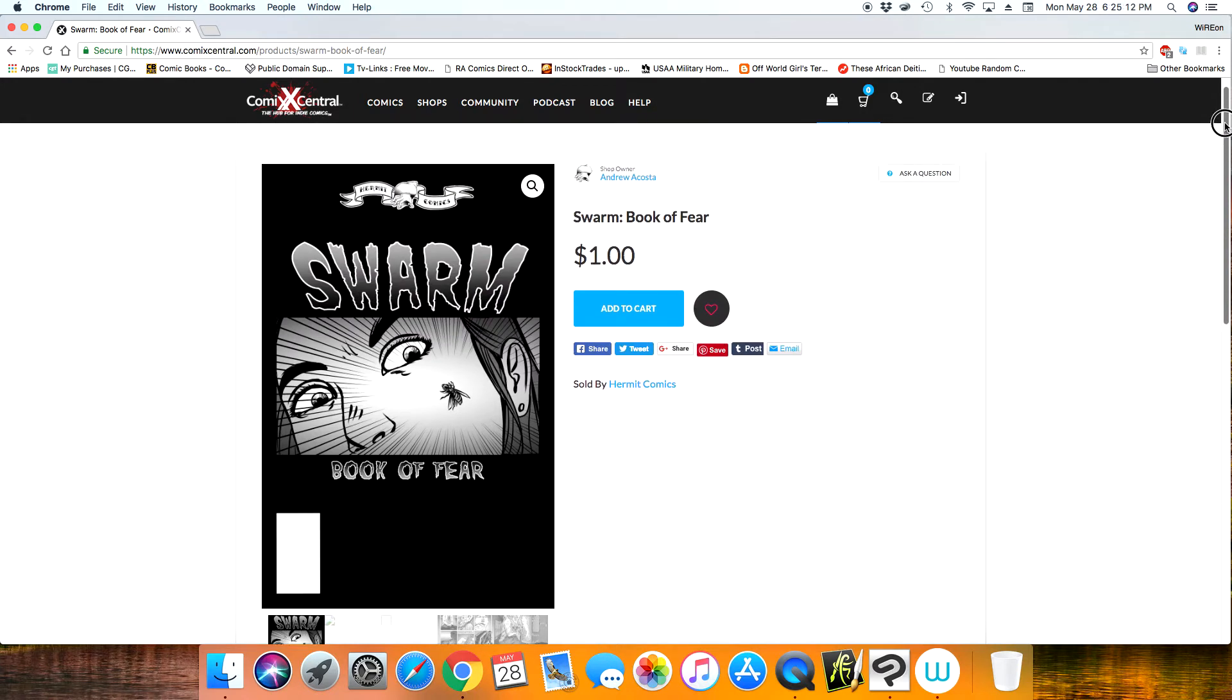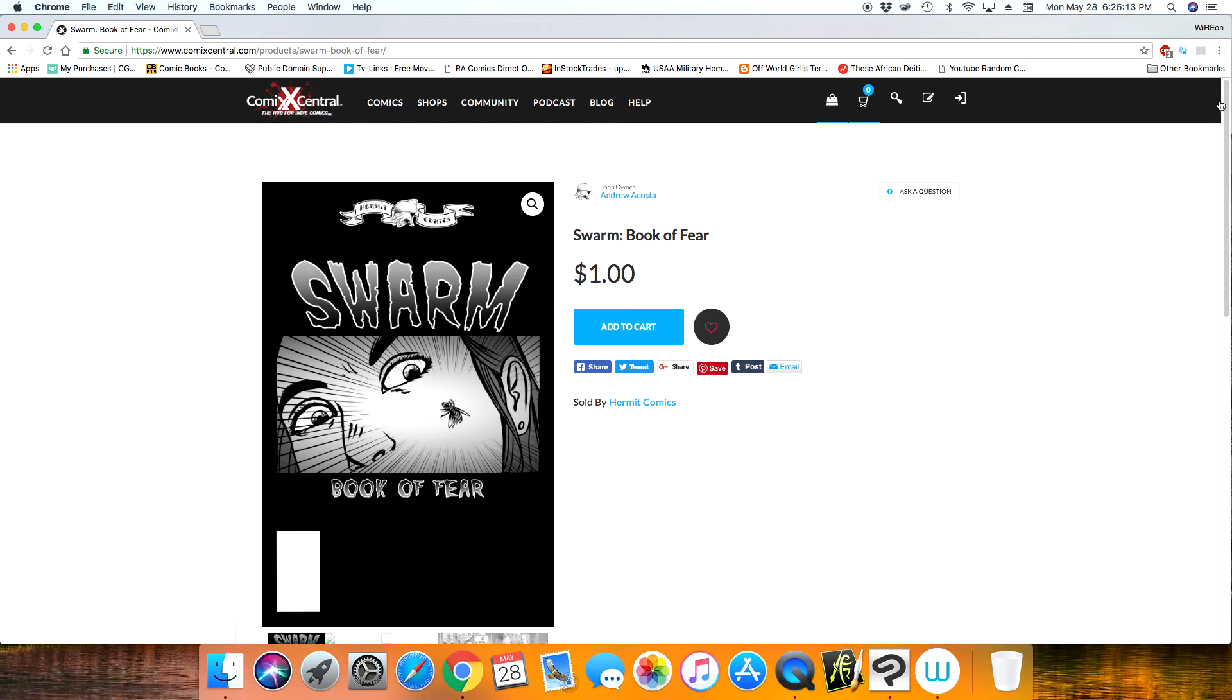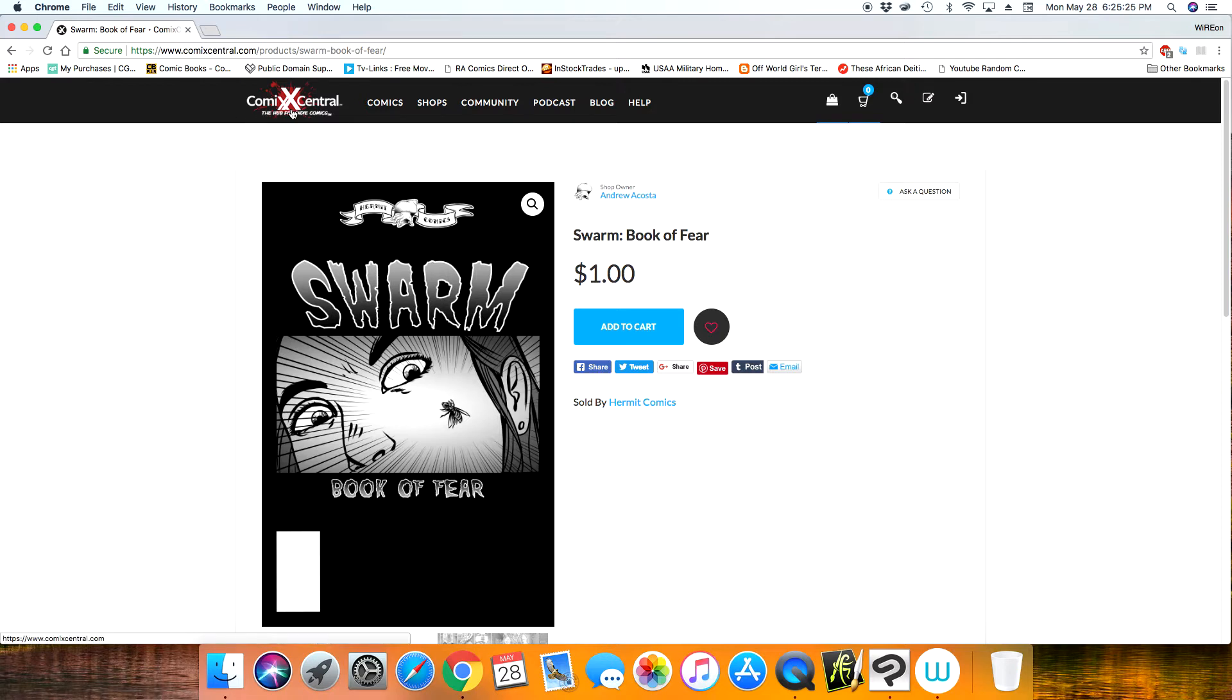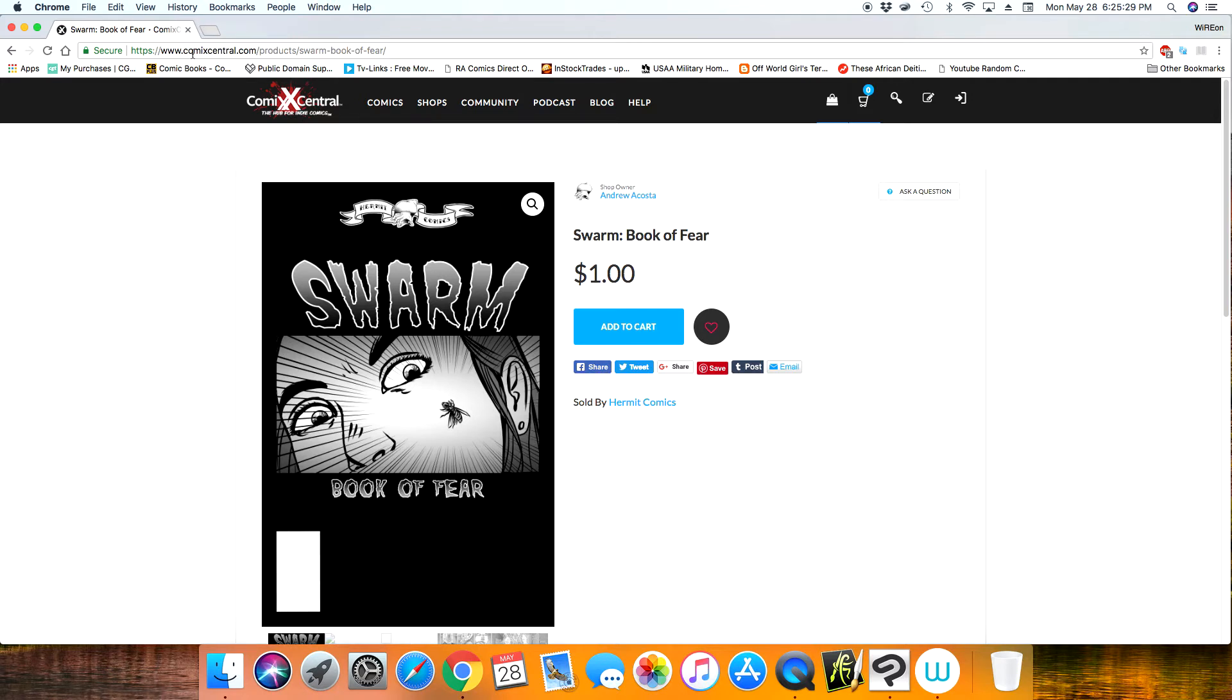They discover their school is infested with zombie-like creatures and so they kind of have to survive through that. So I currently have it for sale for a dollar at ComicsCentral, that's comics with an X and central.com. I'll leave a link in the description where you can get that book if you're interested. I would really appreciate it. Again, it's only a dollar and you get 29 pages of story.